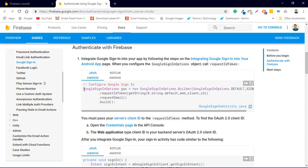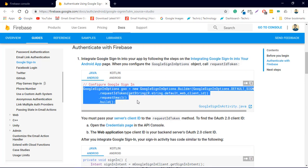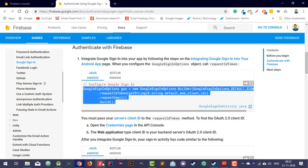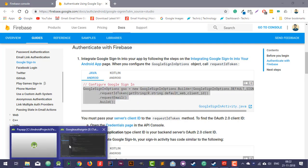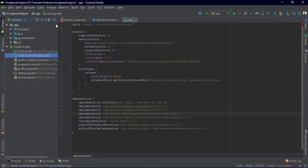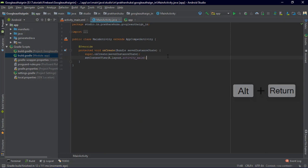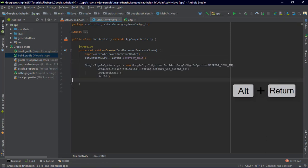Now we are going to configure the Google Sign-in options object. Copy that configuration code into your MainActivity.java inside the onCreate method.